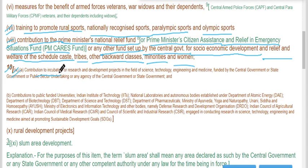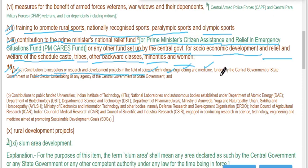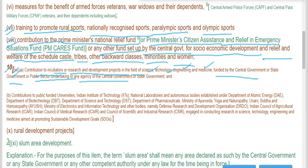Contribution to incubators or research and development projects in the field of science, technology, engineering, and medicine funded by the central government, state government, or public sector undertakings or any agency of the central or state government.